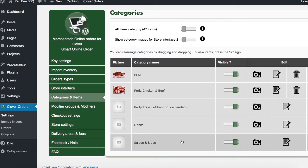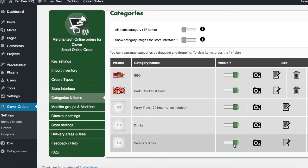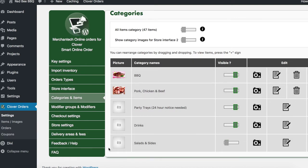Or let's say you want to hide salads and sides — you can just swipe it to the left, and then this item will disappear from your website.